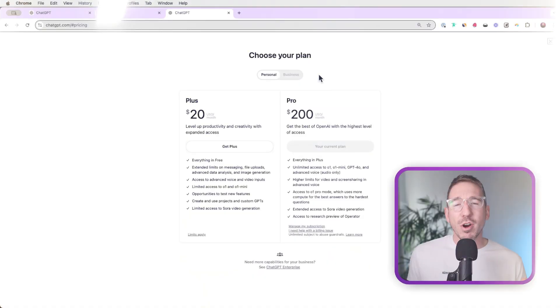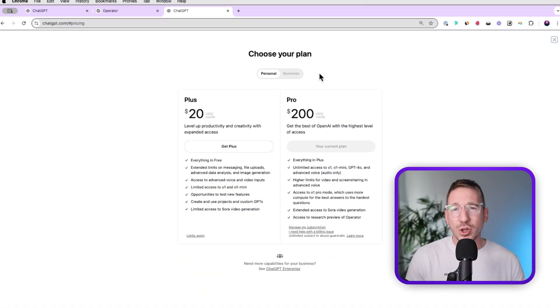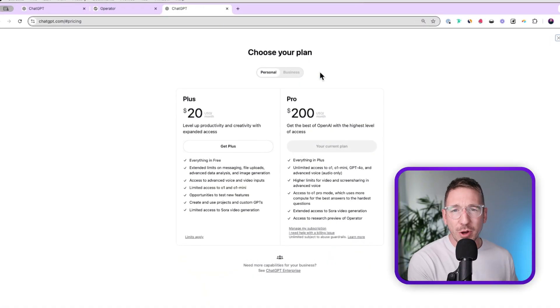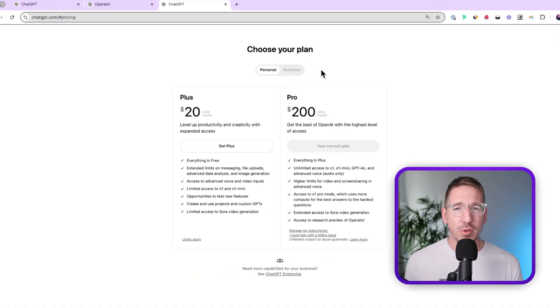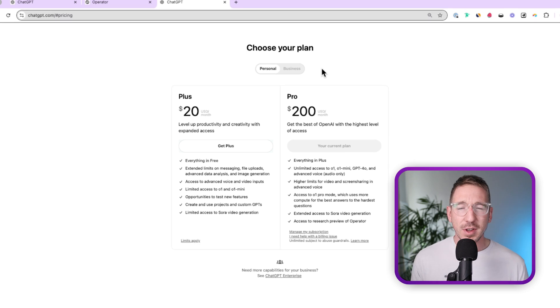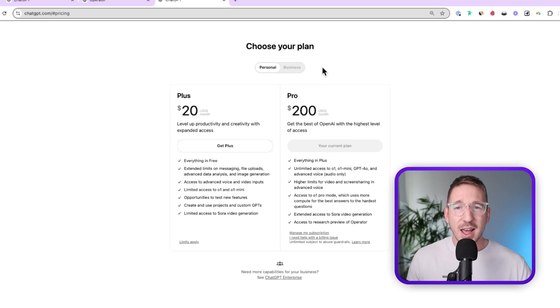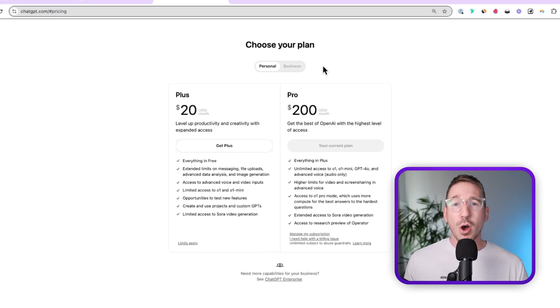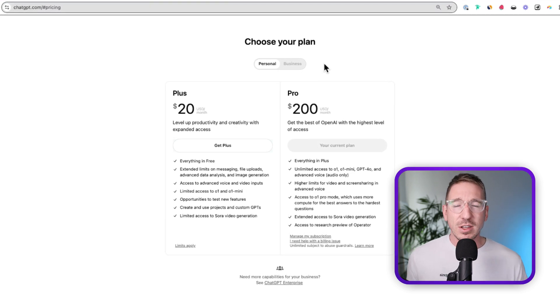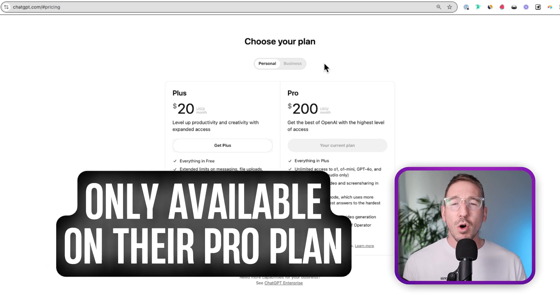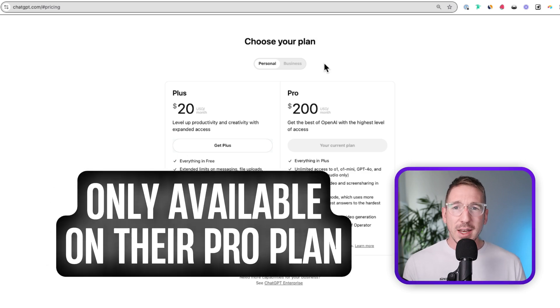Now with that being said, let's get into the video. There are a couple of things we should go into before jumping into the live features and going through the product itself. The first is that Operator, the AI agent, is only available on their pro plan.